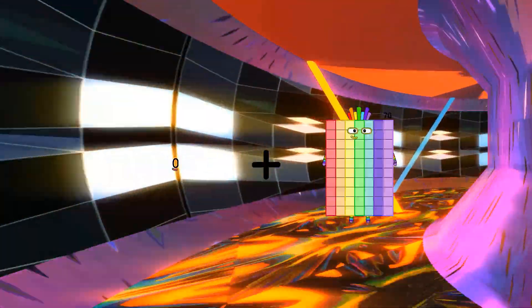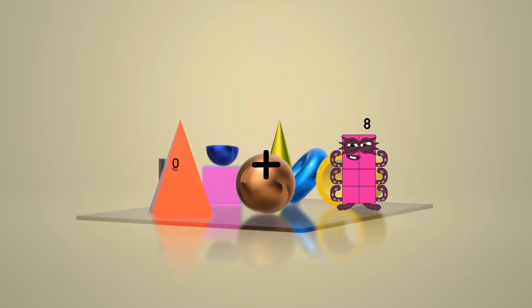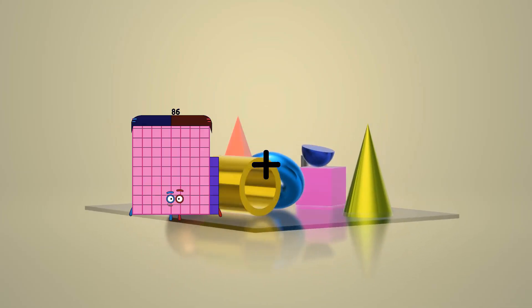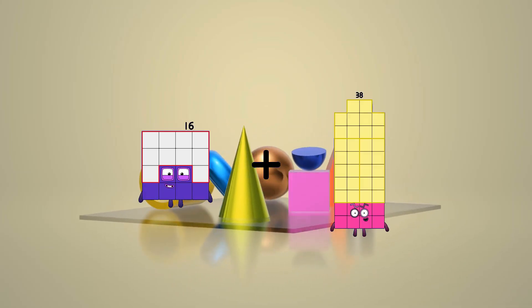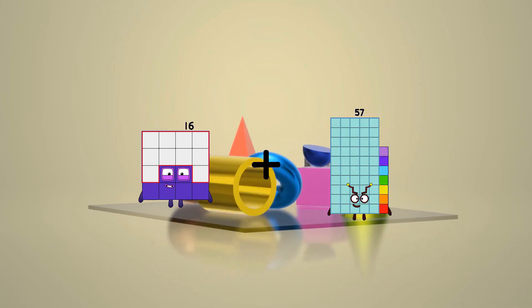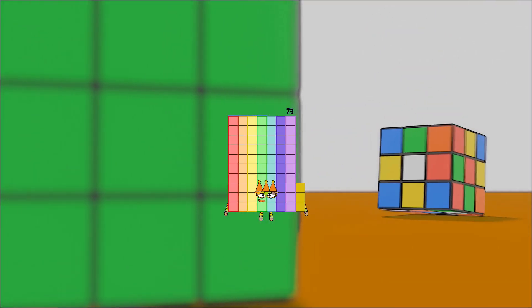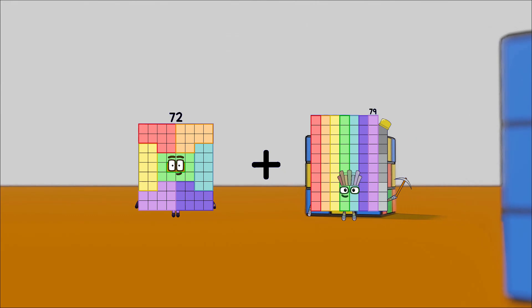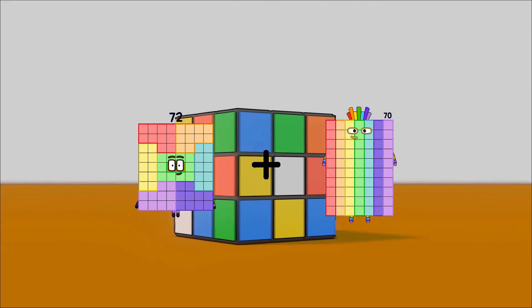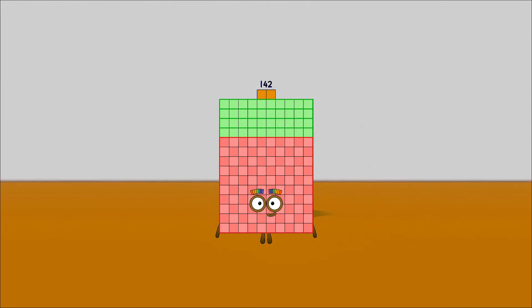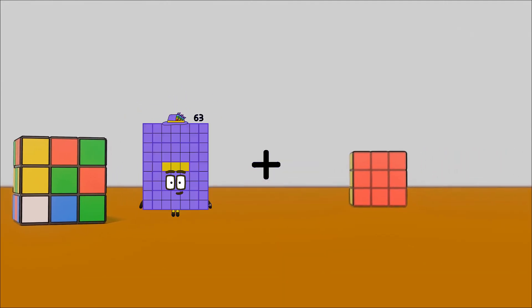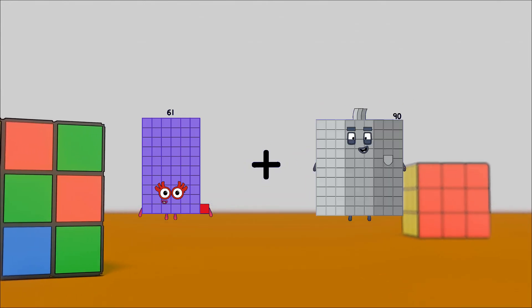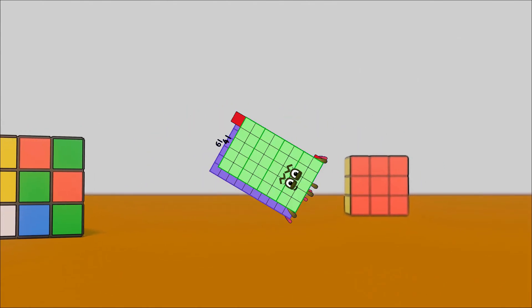0 plus 8 equals 8. 16 plus 57 equals 73. 72 plus 70 equals 142. 61 plus 41 equals 102.